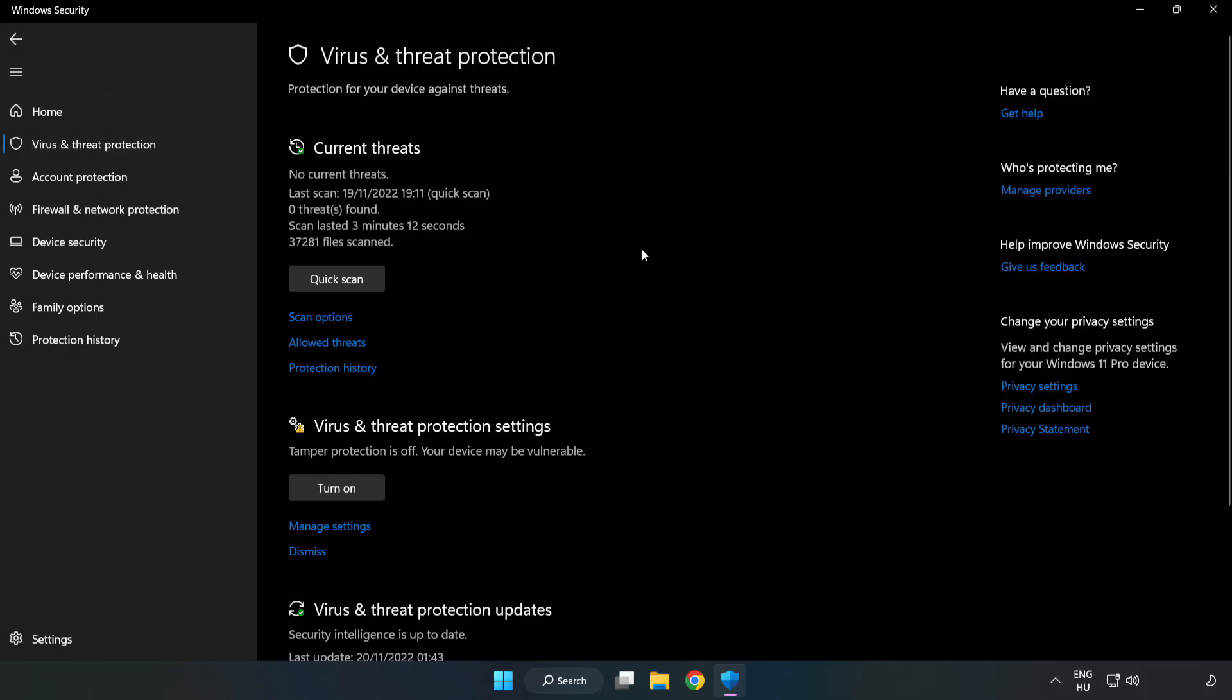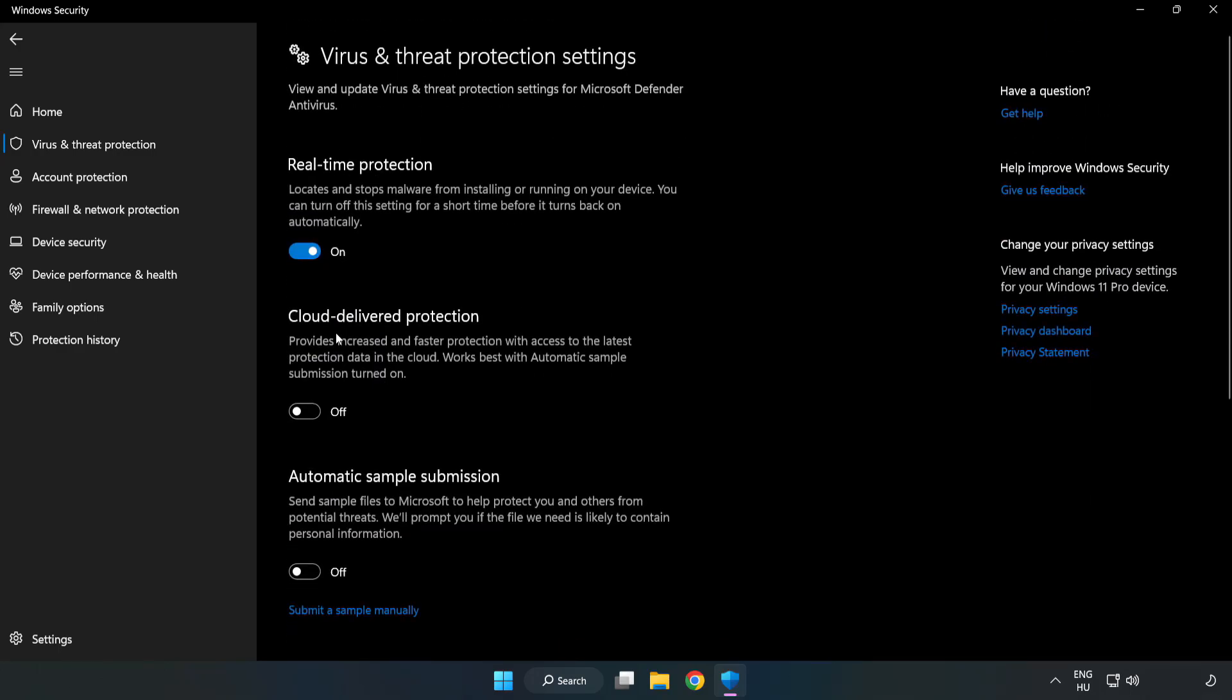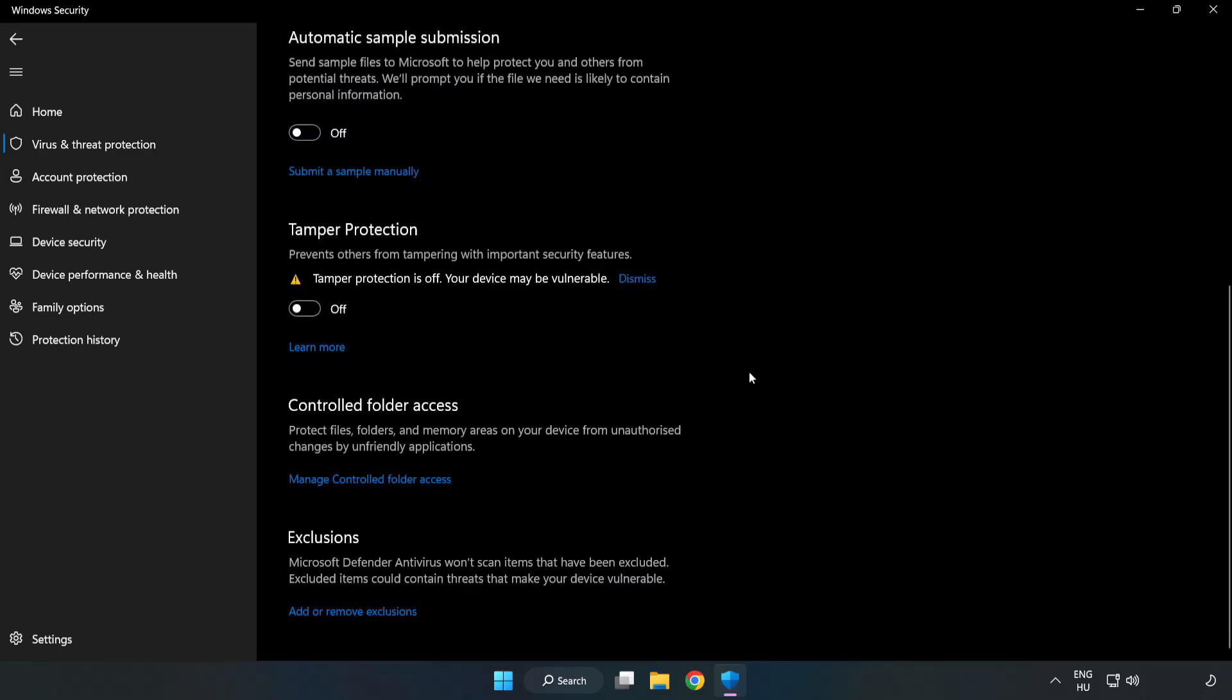Scroll down. Click Manage Settings. Scroll down. Click Add or Remove Exclusions.